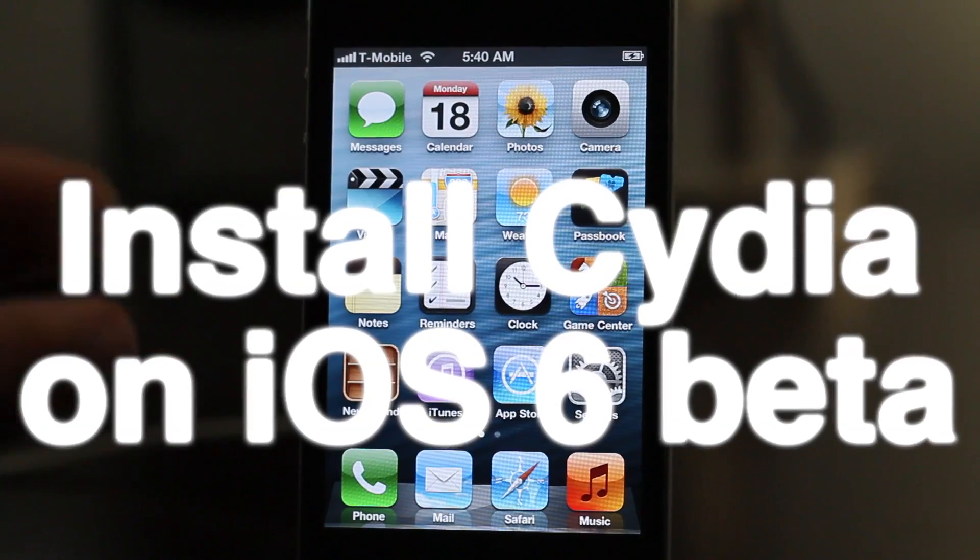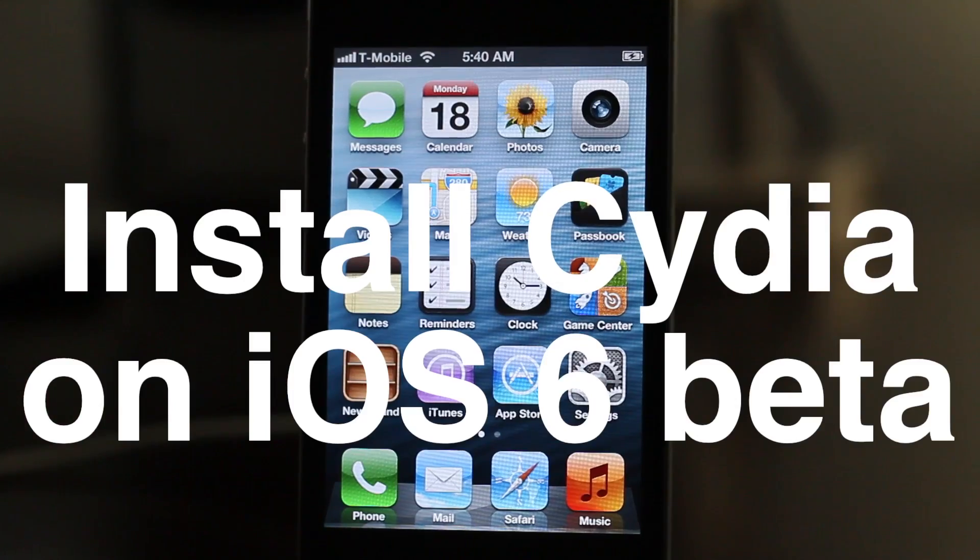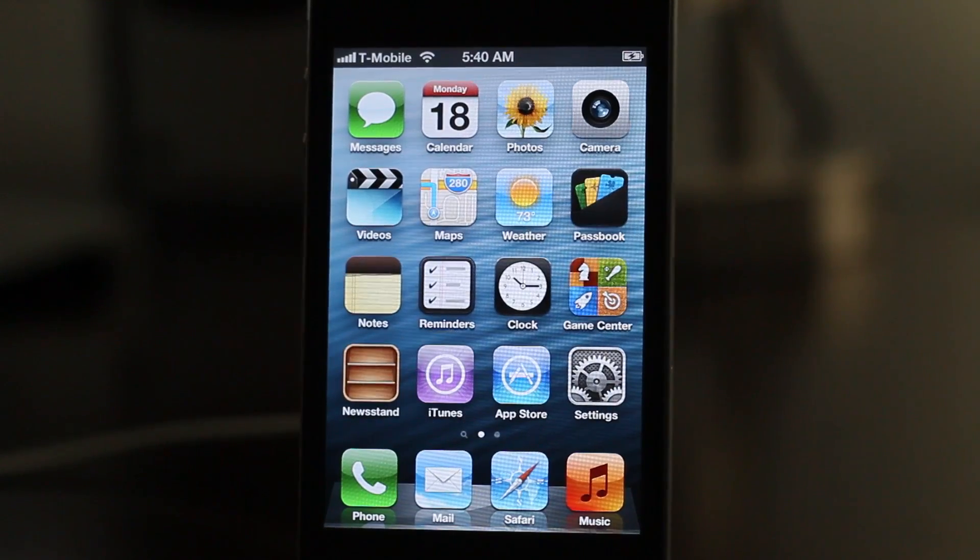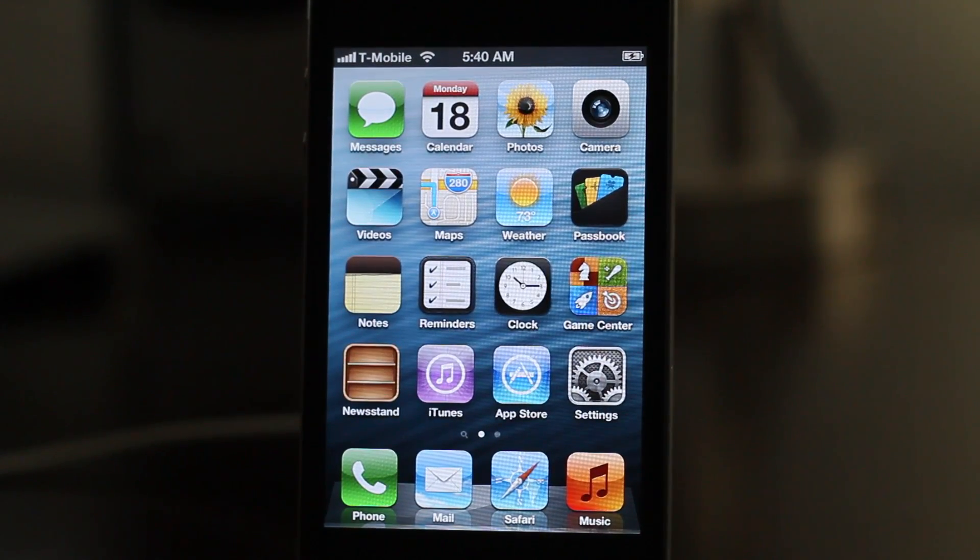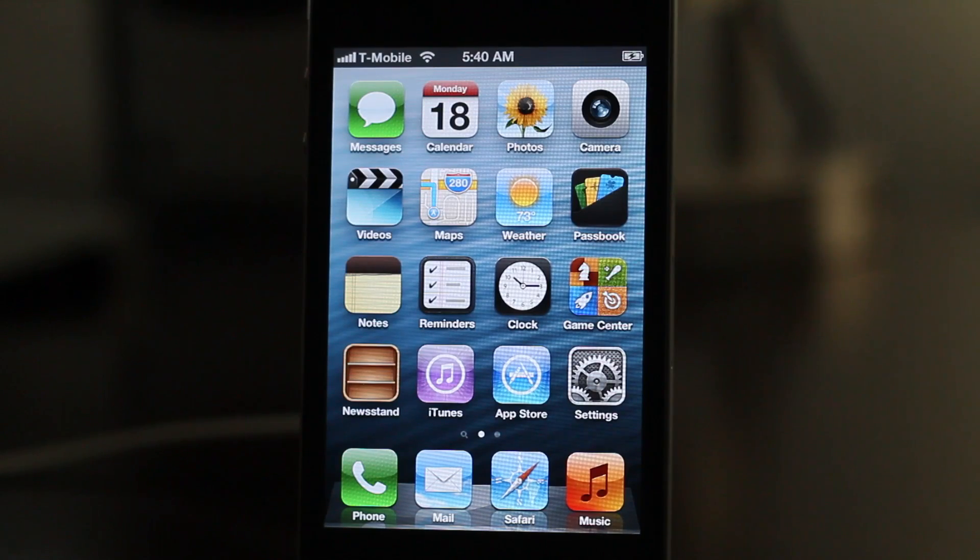How to install Cydia on your iOS 6 beta device. It's actually really easy to do. First of all, you want to jailbreak your device of course on iOS 6 and then do a tether boot.